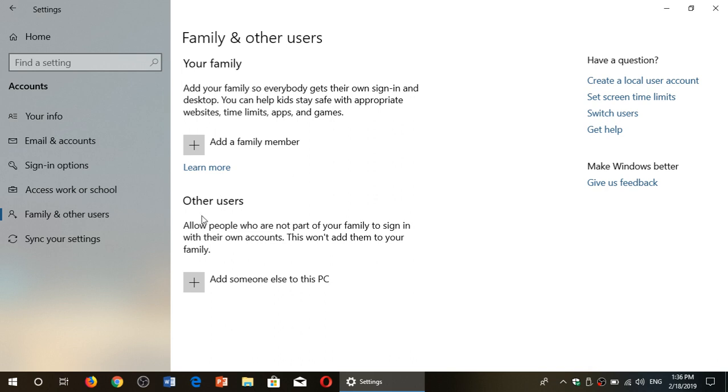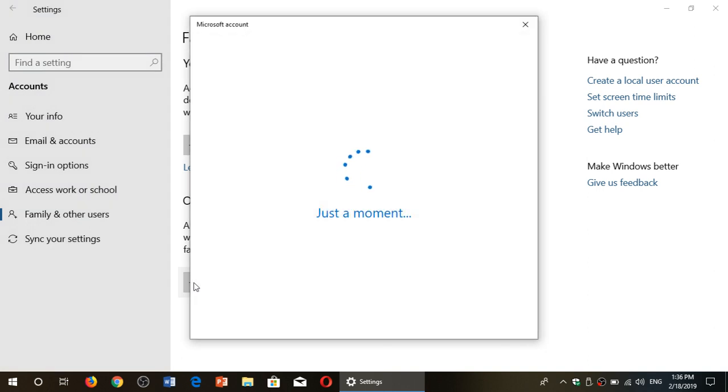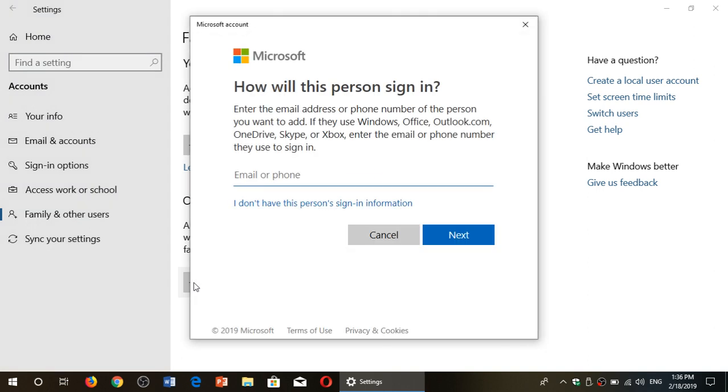You have to use the other users, basically in order to have a local account. There you will click add someone else to this PC. In here, you will have I don't have this person's sign-in information. Click there.